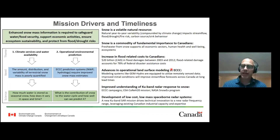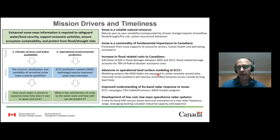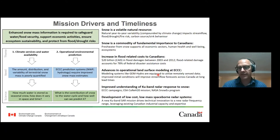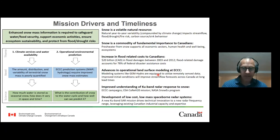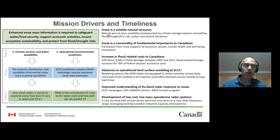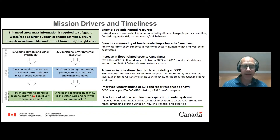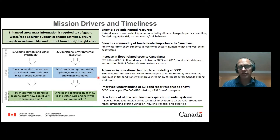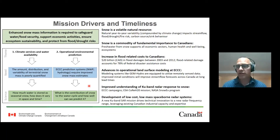The community has made significant progress in understanding KU band radar response to snow, both in Europe, Canada, and the US. Industry has also made great strides in developing low-cost, low-mass spaceborne radar platforms. The hope at Environment Canada is to use this information to address questions around climate services and water availability: how much water is stored as snow, how does it vary in space and time, what is the contribution of snow to the water cycle, and how well can satellite information improve our ability to predict the role of snow within the water cycle?